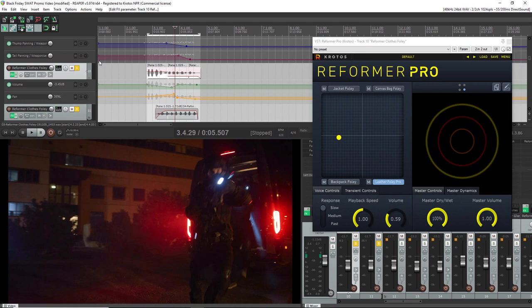So in this part we're going to be looking at Reformer Pro. If you're unfamiliar with Reformer Pro, it's a roll-in-one solution for performing sound design and Foley.